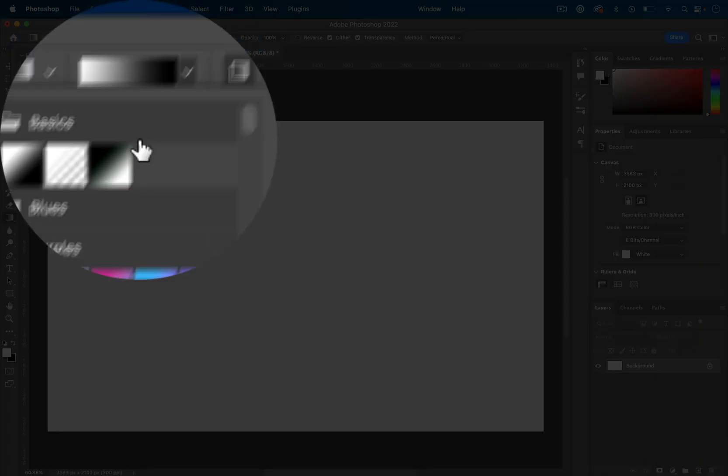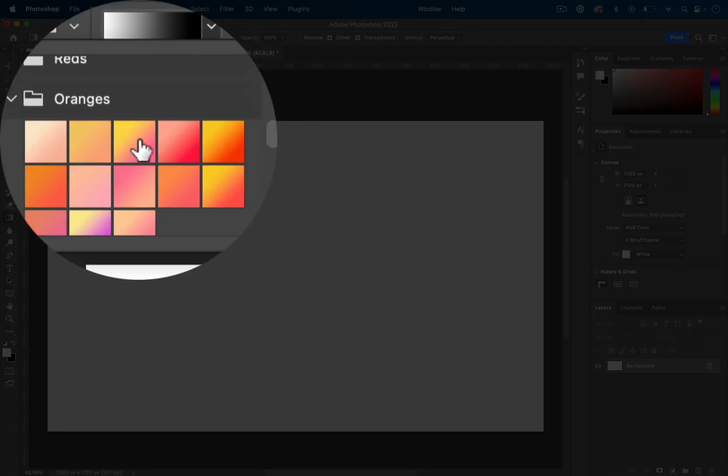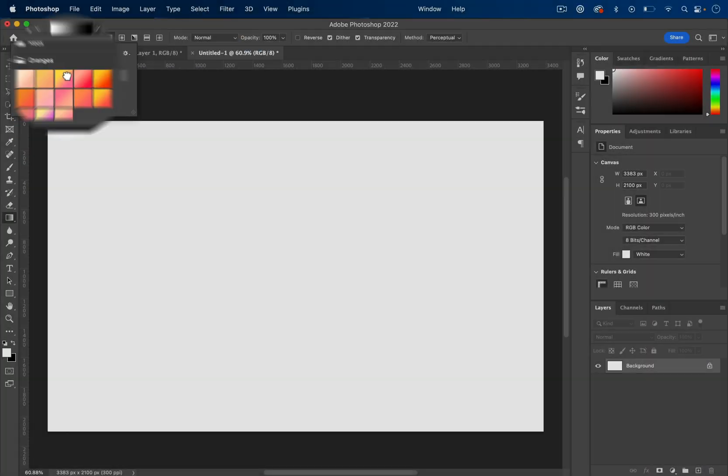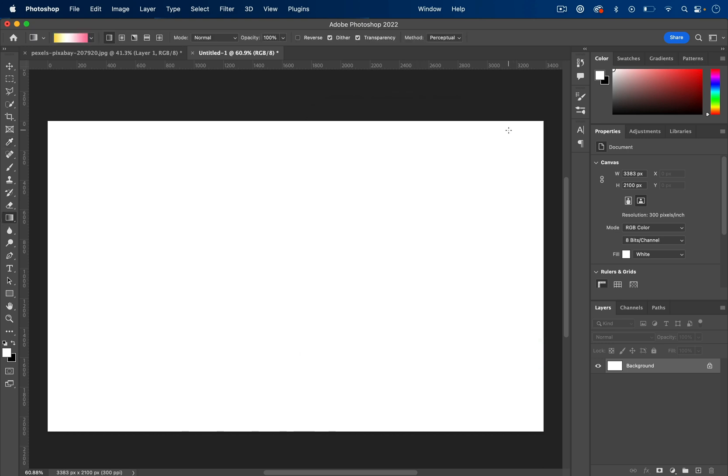Here we can choose from one of the many preset ones in Photoshop or double click on the gradient editor to create our own gradient.